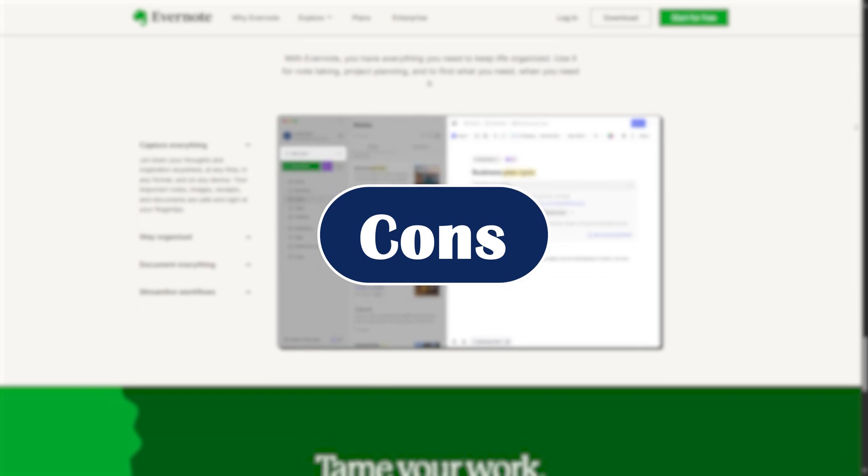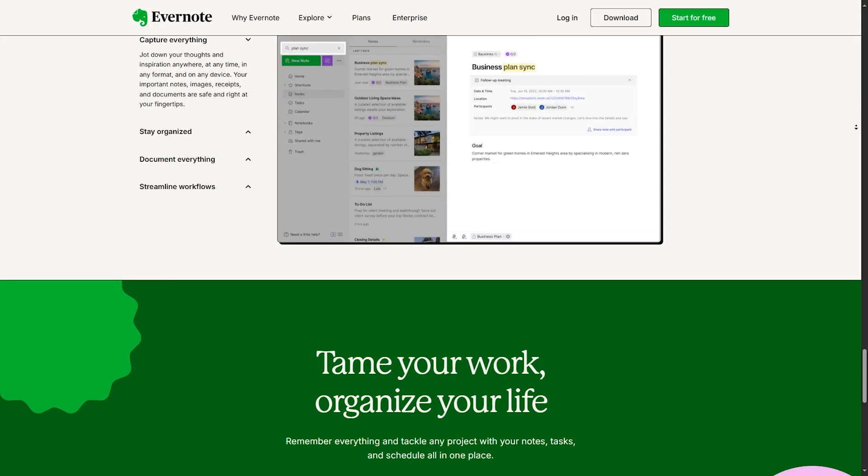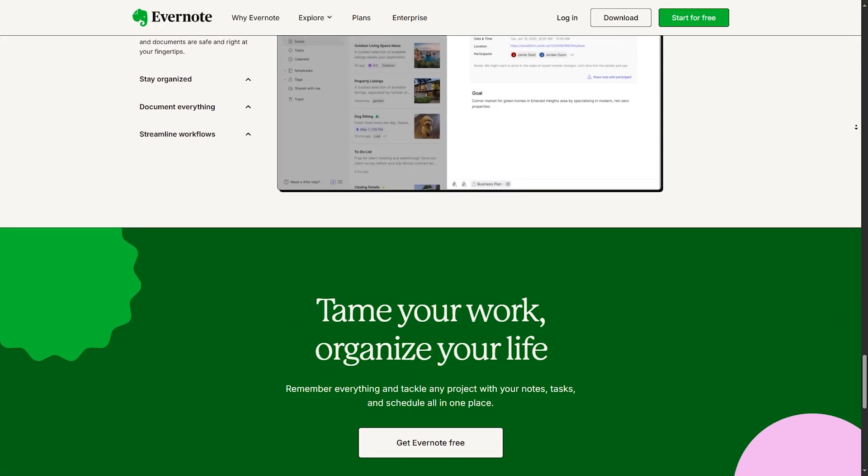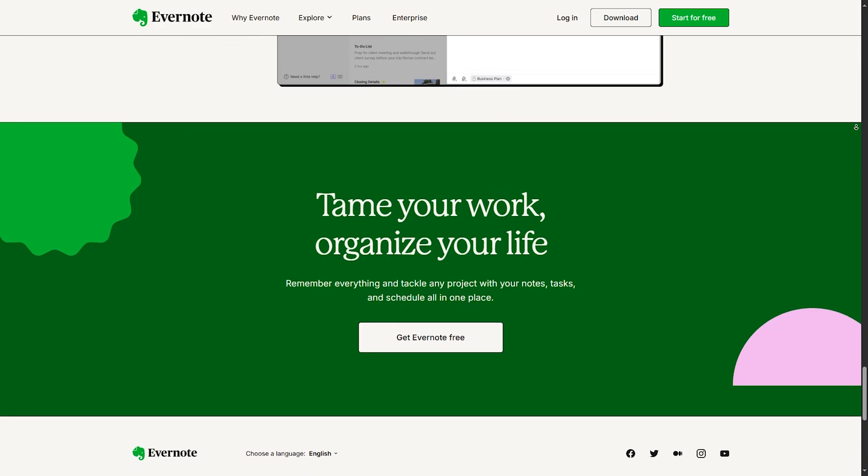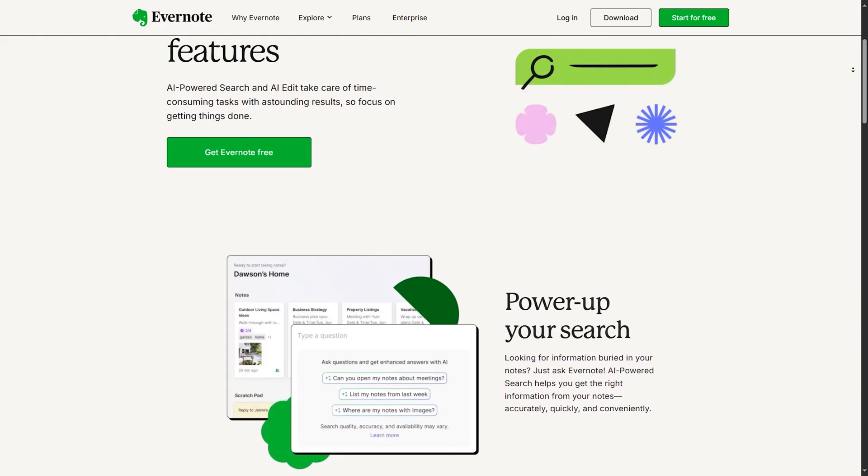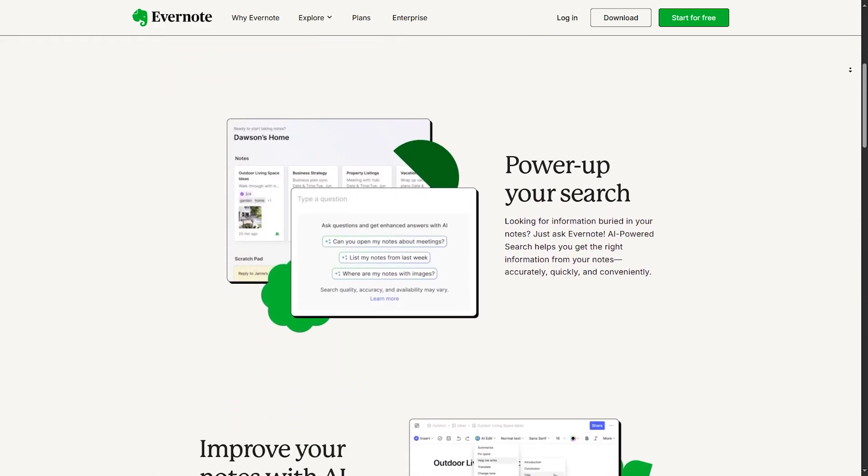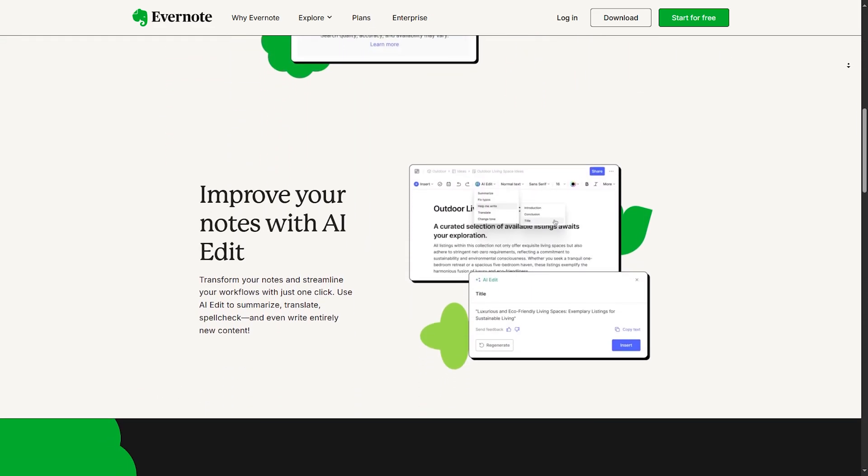Cons. We still have some limitations. Still a bit bloated compared to minimalist note apps. Free plan has limited monthly uploads. And AI features are better with a paid plan.